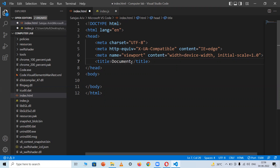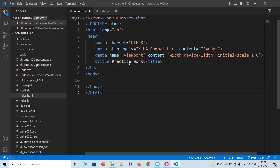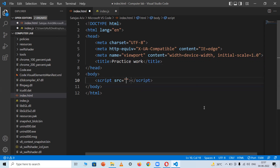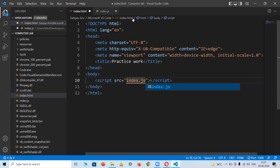Give a title to the web page of your choice — I'm writing here simply 'Practice Work'. After writing the title, write script.src in your file and inside the attribute, write the filename you want to connect: index.js. This links your JavaScript file to your HTML file.